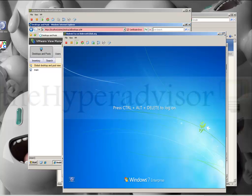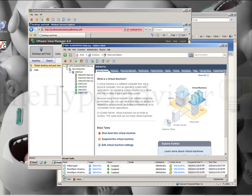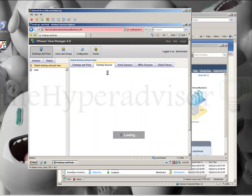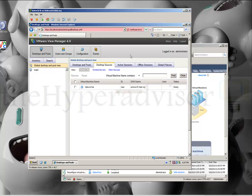Now that the guest is up, we'll go ahead and go to the View Manager, and if we look at Desktop Sources we can see now that the status is 'Ready' for the agent.